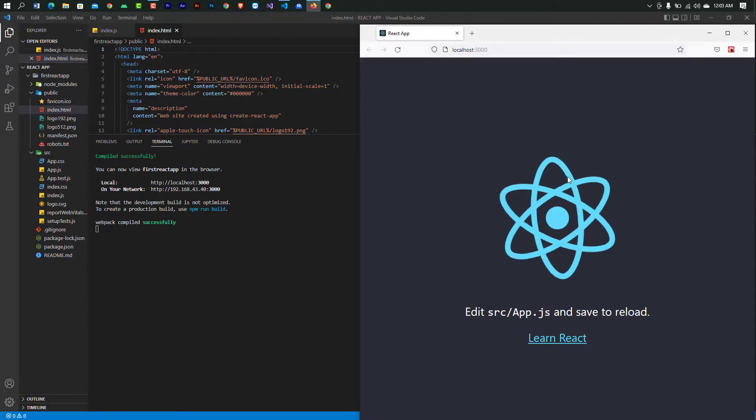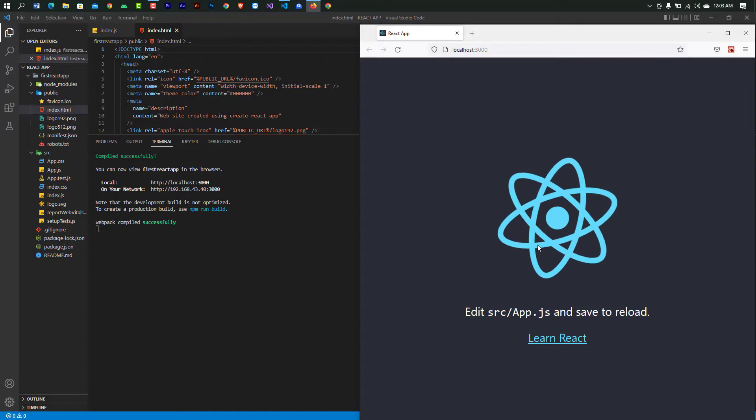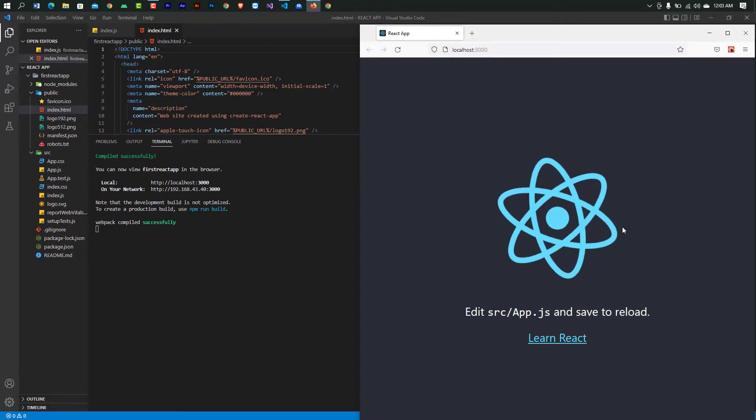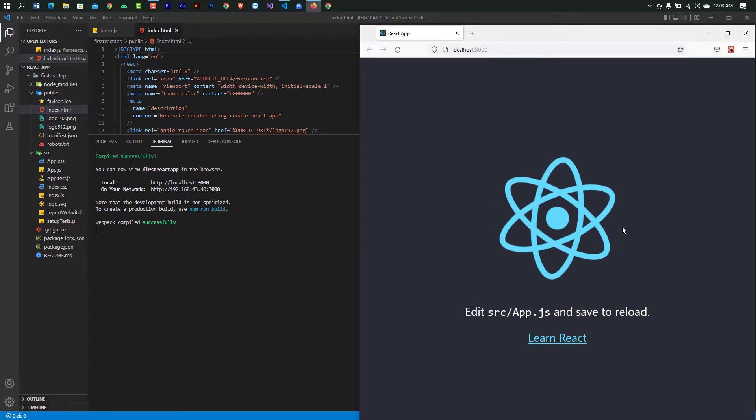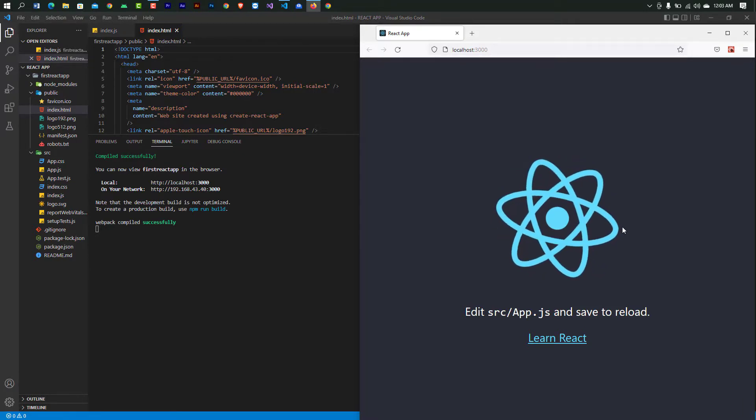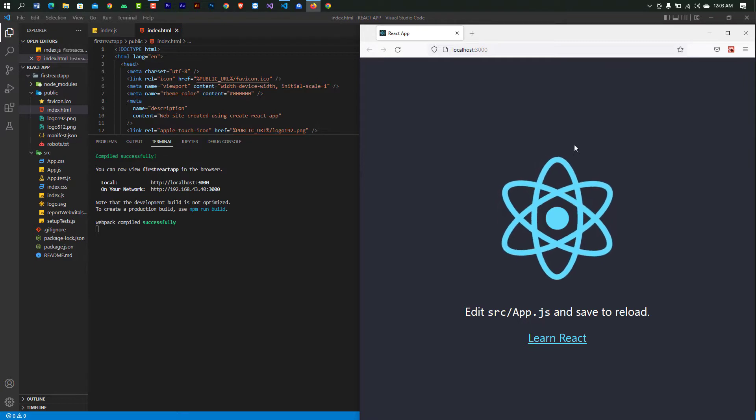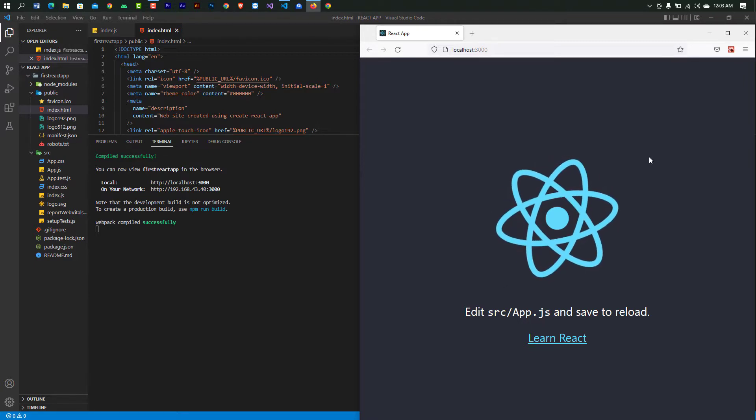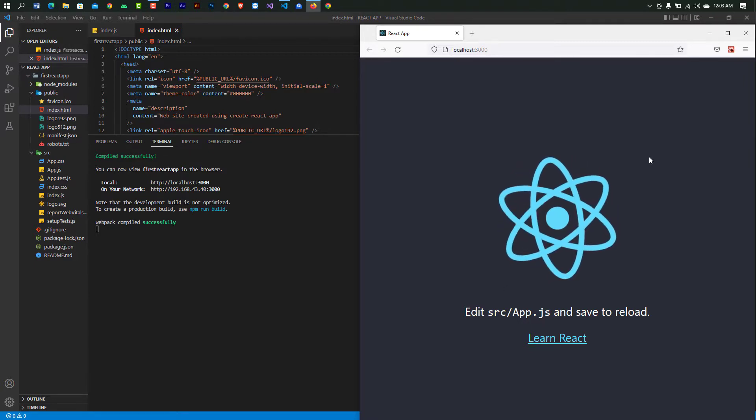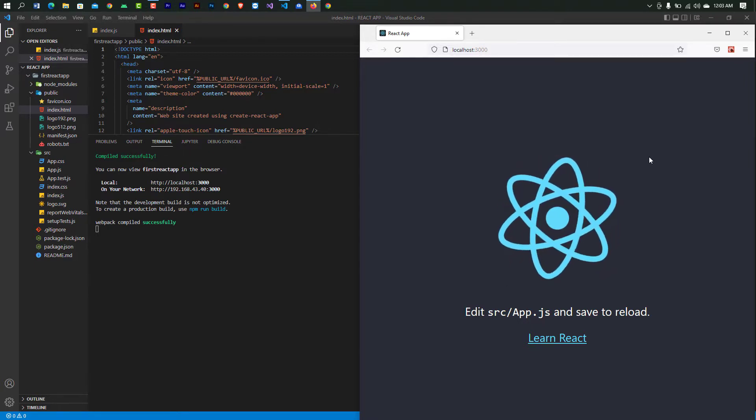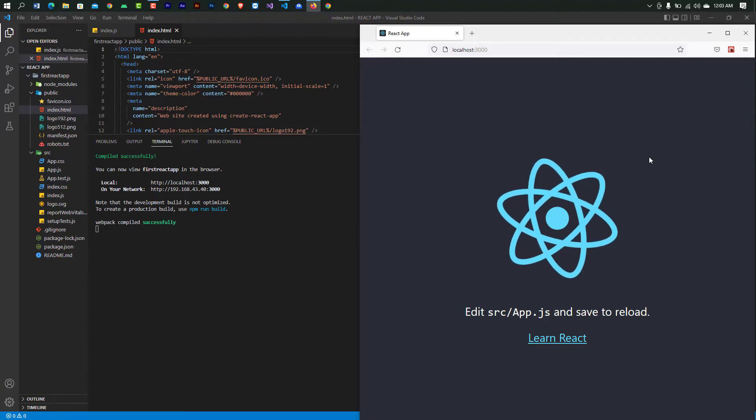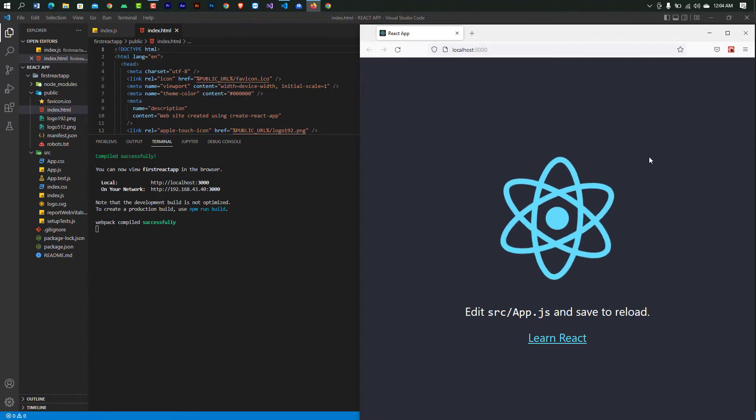Now type 'npm start'. Here it's already showing your first React.js app project. Thanks for watching this video. See you in the next video.